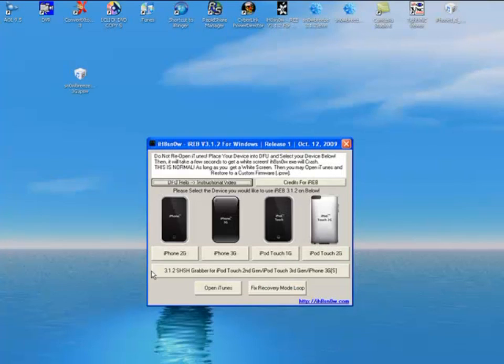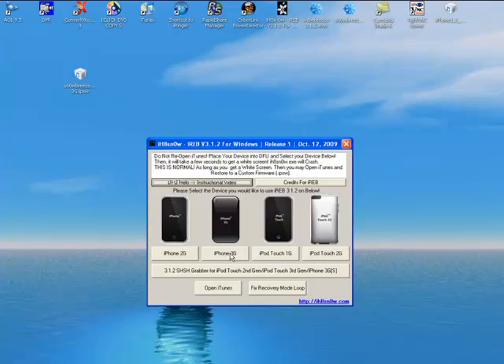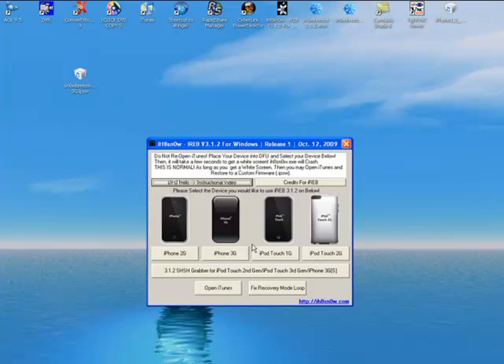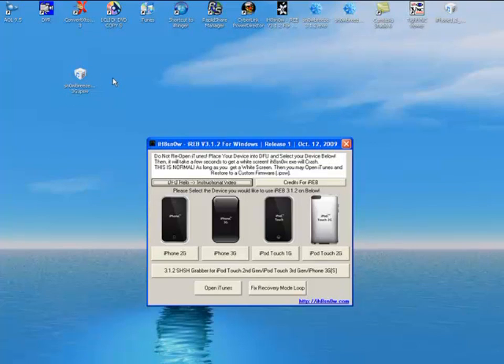Once it's in DFU mode, do not open iTunes yet. Click here where it says iPhone 3G. Once that's clicked on, iH8sn0w will crash. That is normal. Once it crashes and your phone screen turns white, then you can go ahead and open iTunes. Where it says restore, press shift on your keyboard and hold it, click restore, and then look for the SnowBreeze IPSW which is this one that you just created on your desktop. Click on that, select it, and then iTunes will start restoring your phone with this firmware here instead of the original Apple firmware. After that, your phone will be jailbroken on 3.1.3.